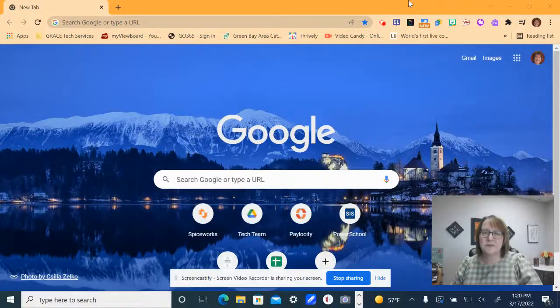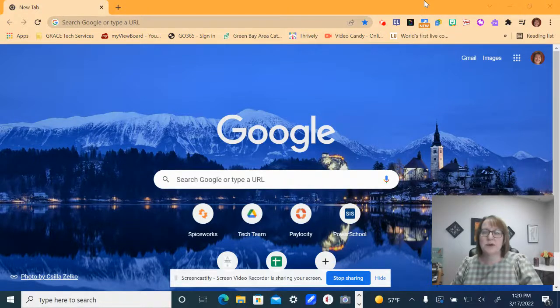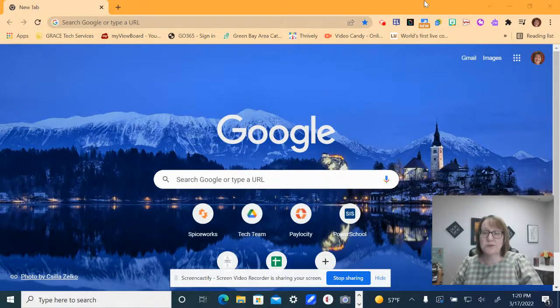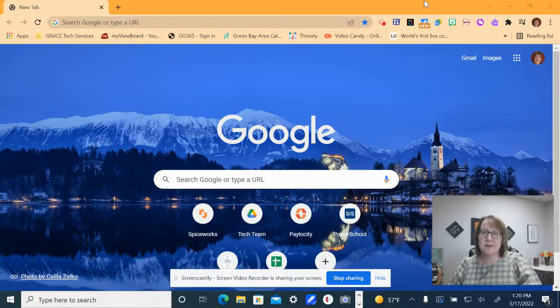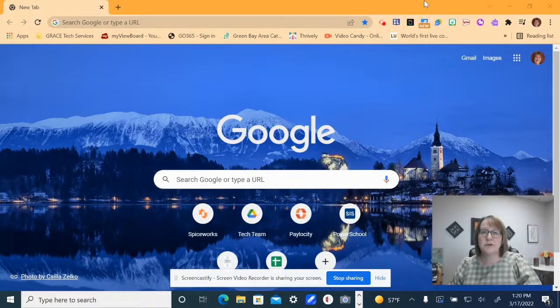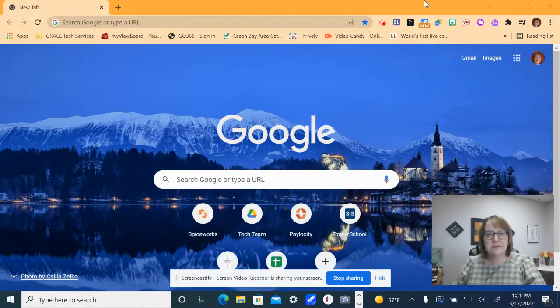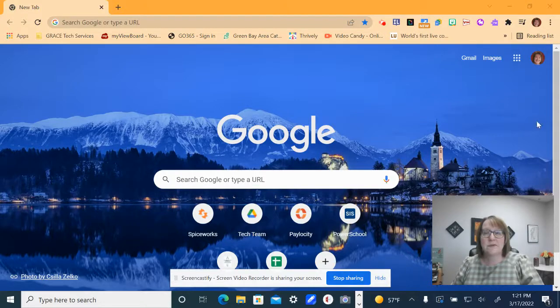Hello Grace teachers and staff. I'm here today to show you how to add an extension to your new laptop that will allow you to write on anything that you are displaying on your laptop and therefore it will also show on your new televisions that you are using as your display boards.